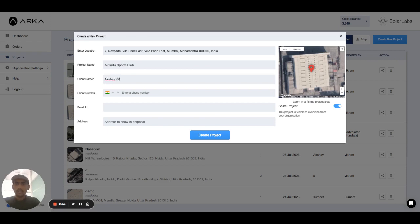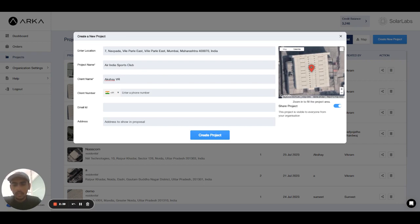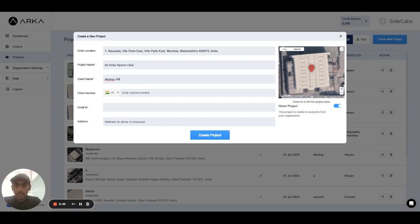Next the client number. The country code automatically comes according to your location. If it is India location that's why it's coming as plus 91. If you will choose another country like the US or the Philippines, the country code will automatically come for the US and Philippines.